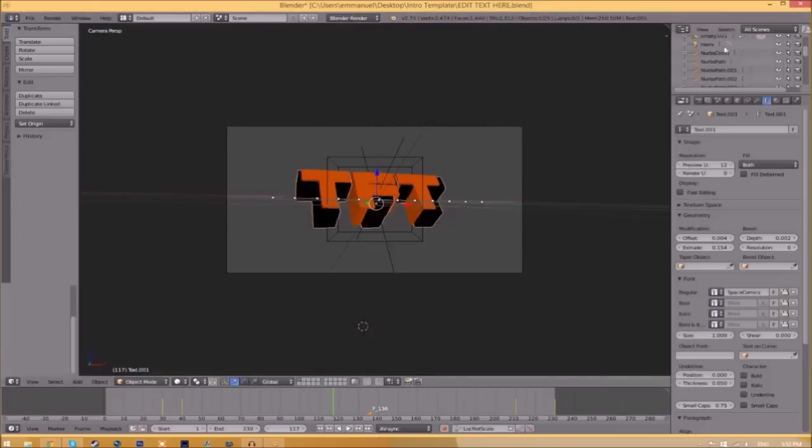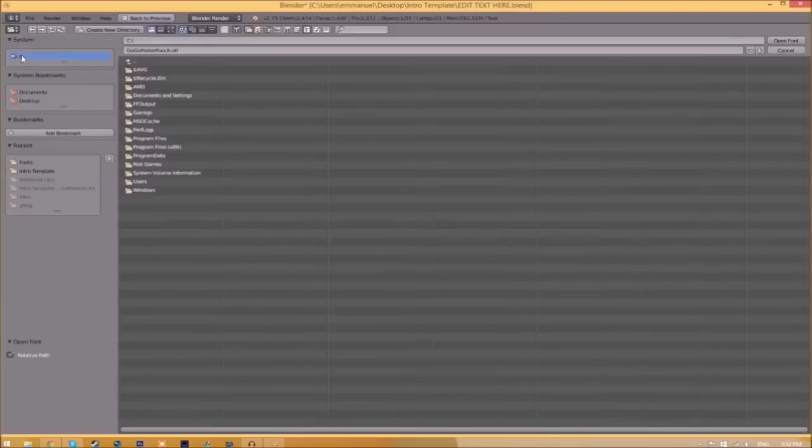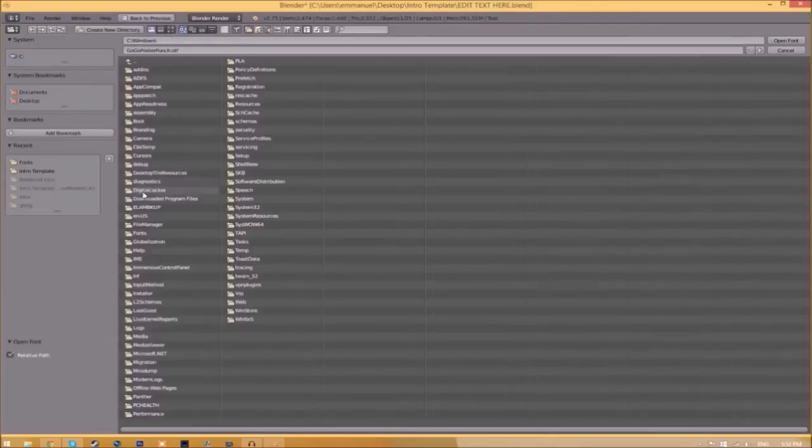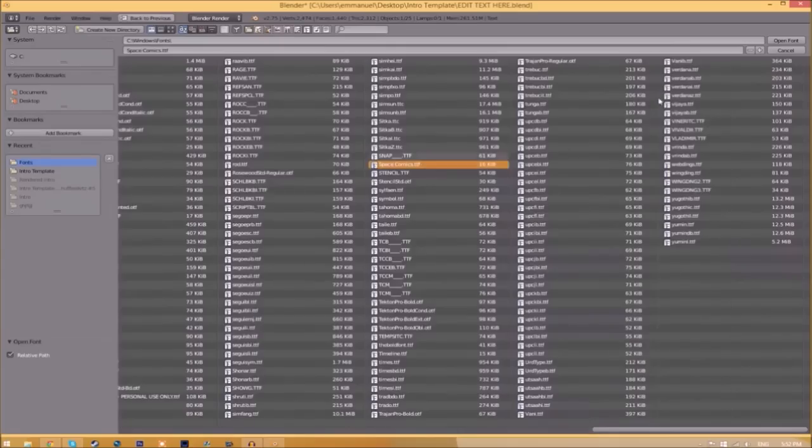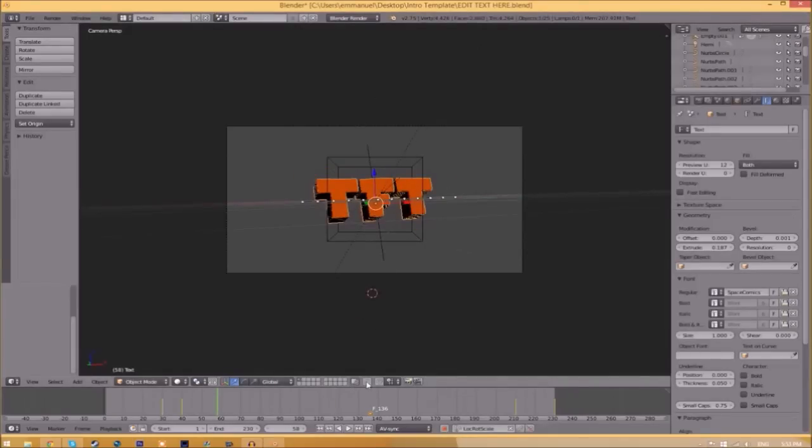Now we have to do it for the other text. Click on the text, go to the folder, and then find wherever your fonts are saved. Then select the same font again, click Open Font, and now we've changed the font.